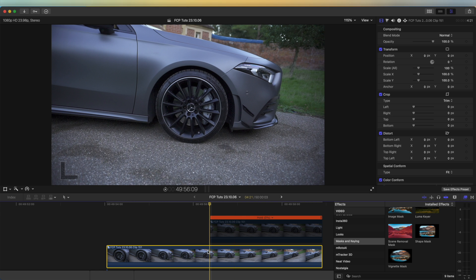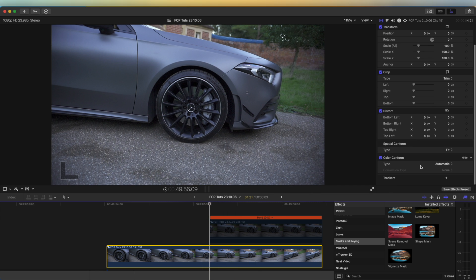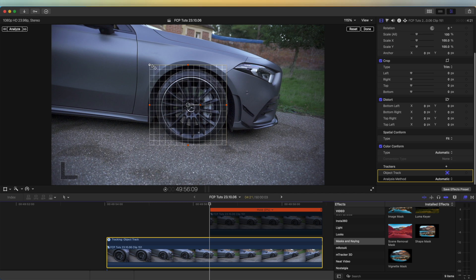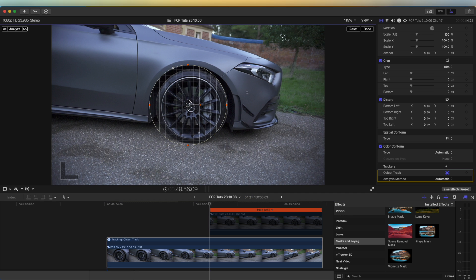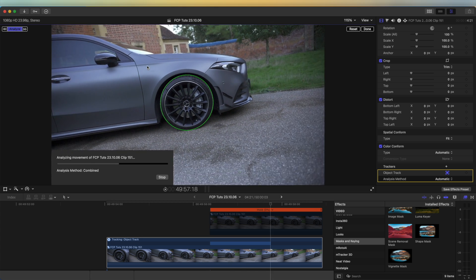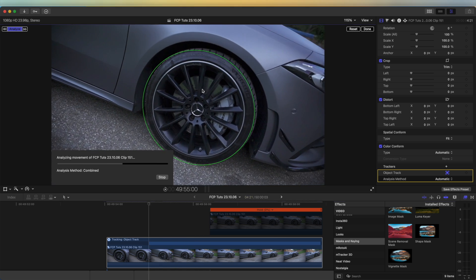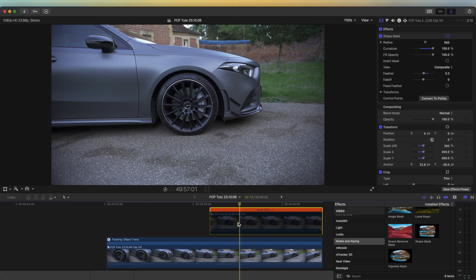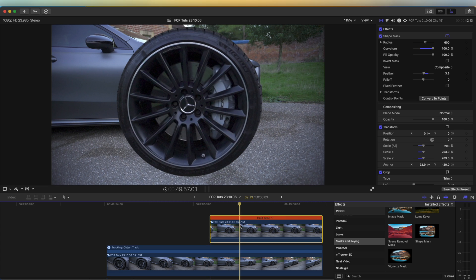I need to make a tracking point on this video clip, so I'm going to select it and go down to Trackers and press the little plus sign. In the tracker window I'm going to make it into a circle and fit it around the wheel of the car, then just press Analyze up here. This will track the wheel — so now we have that tracked around the wheel.